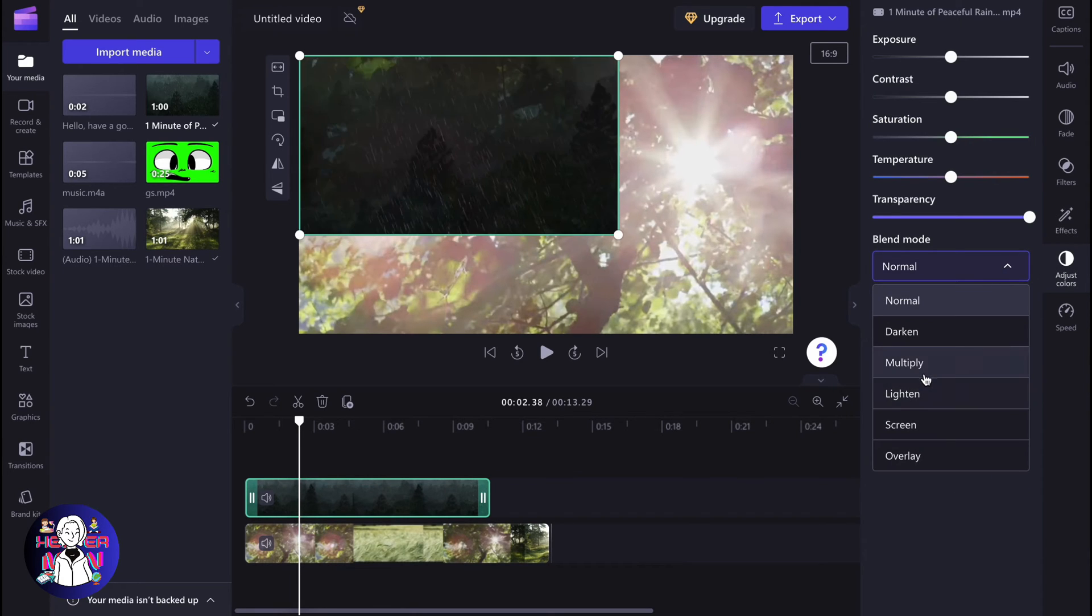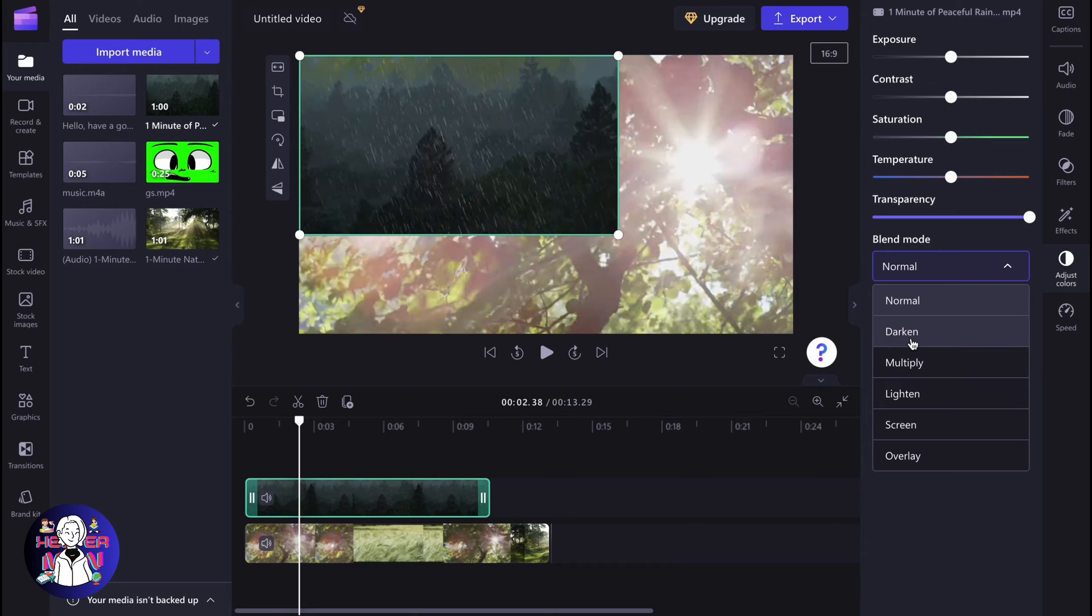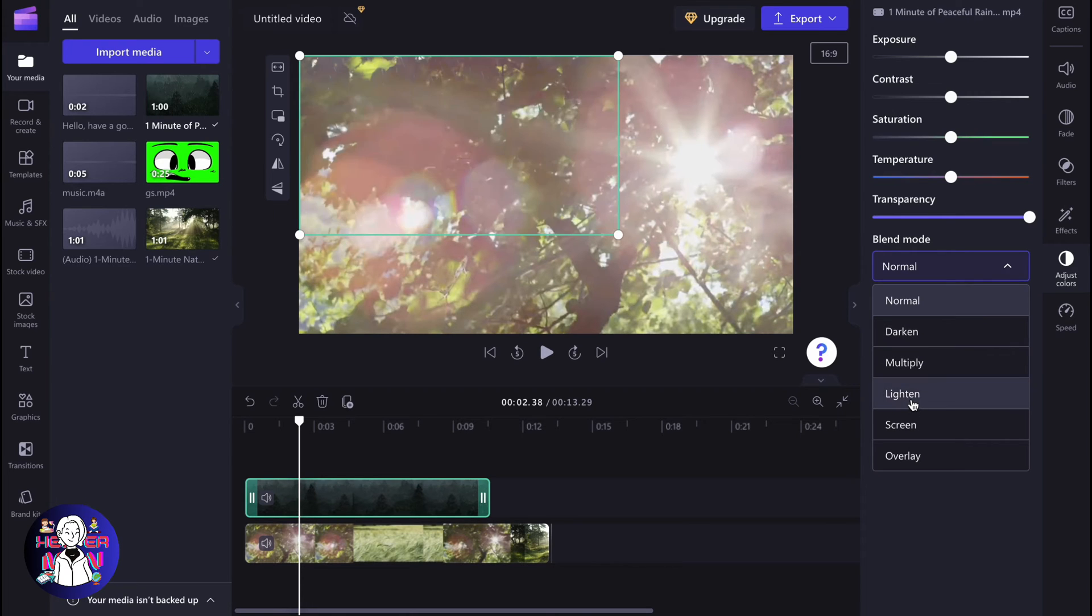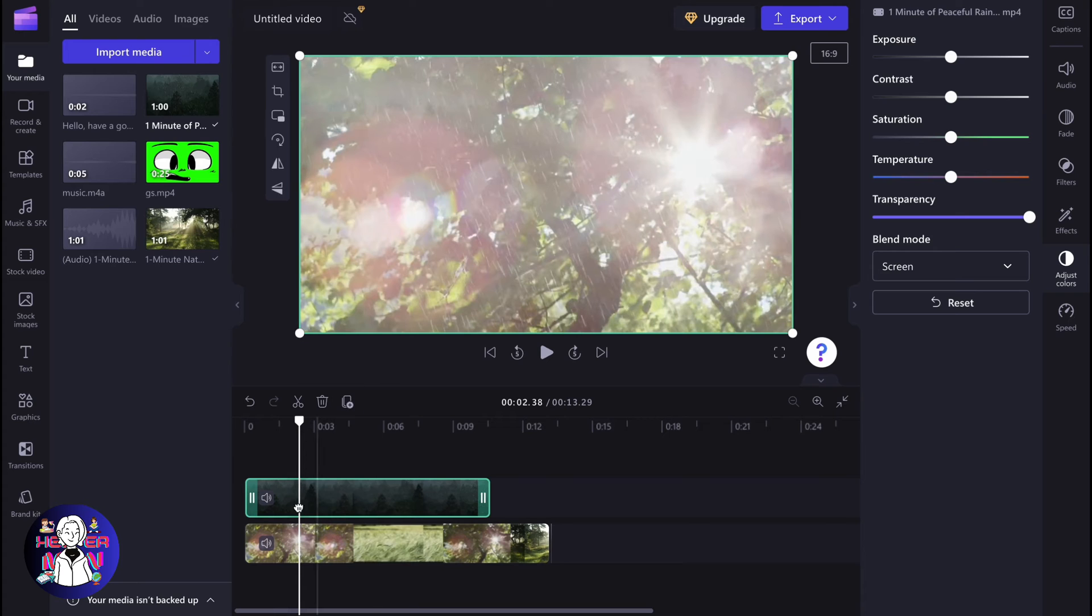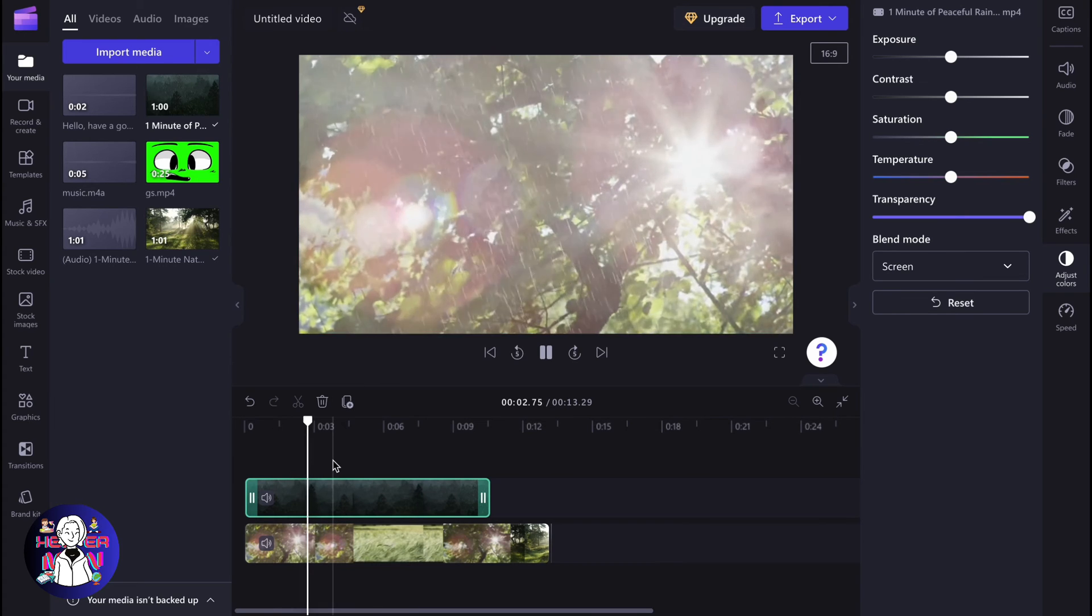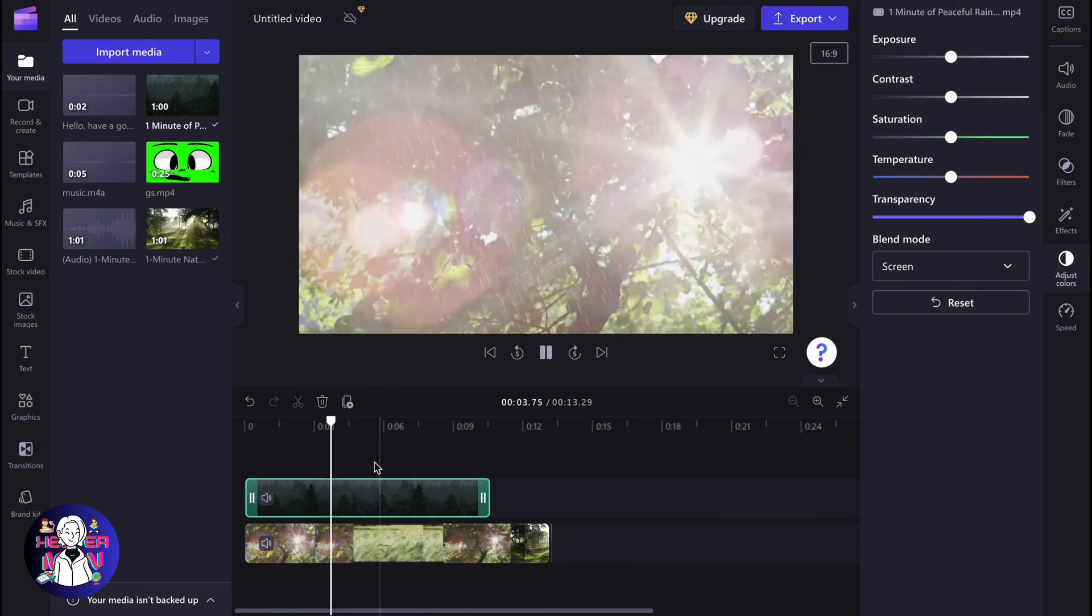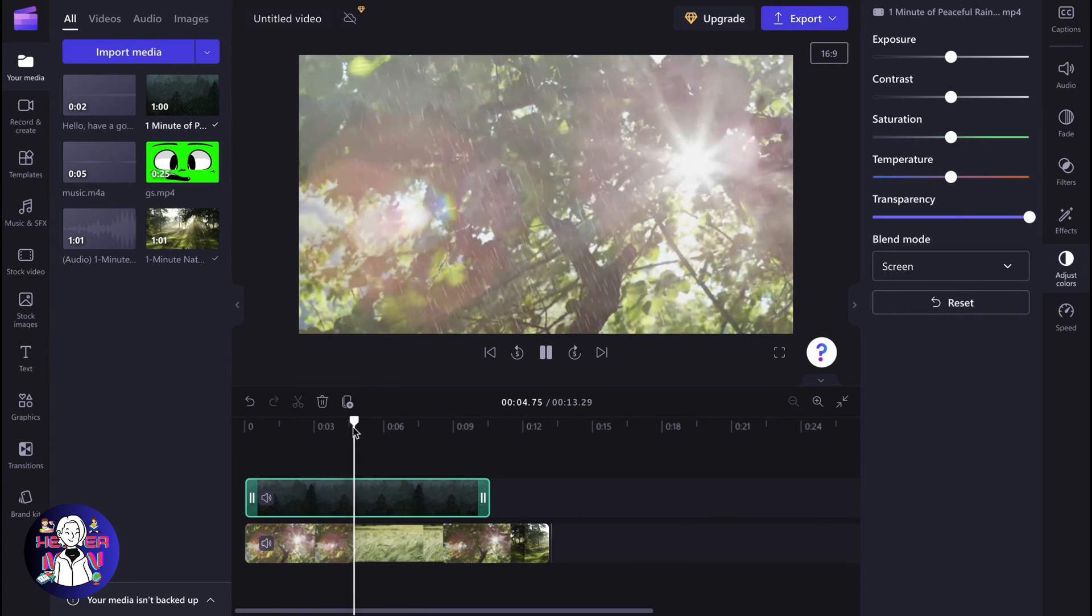So we can, for example, multiply these pictures, make it darken, lighten, or screen. For example, if you want to take only the rain from the top picture, we can easily use this stuff here.